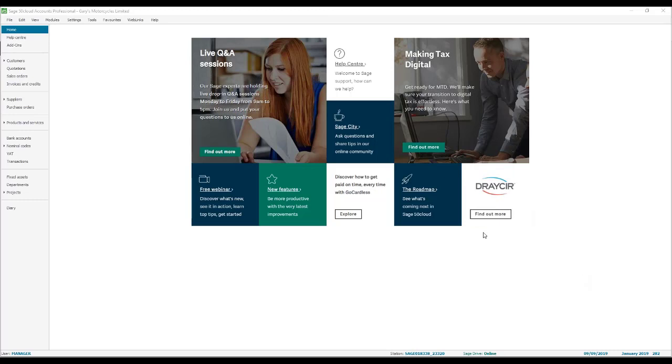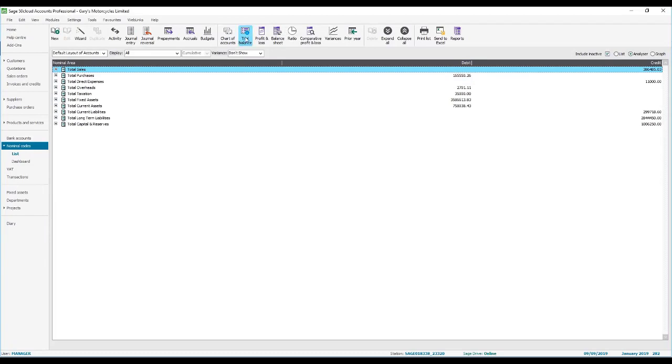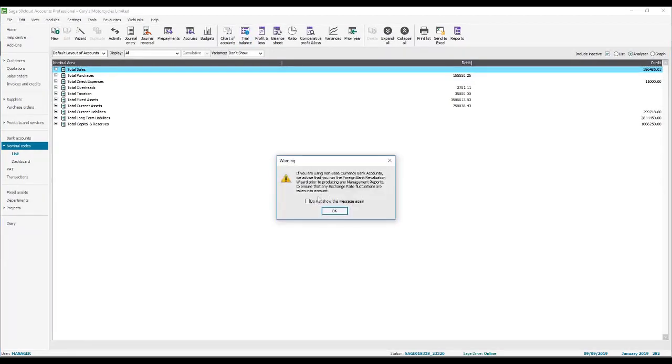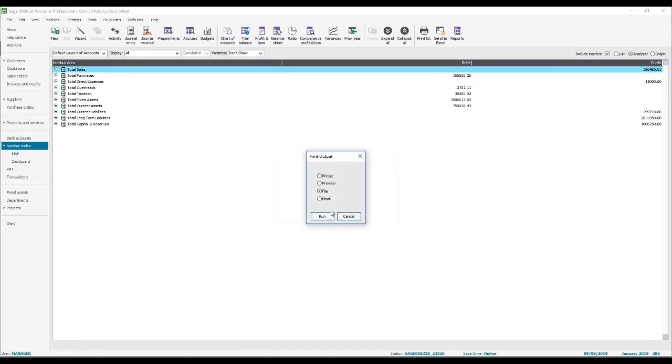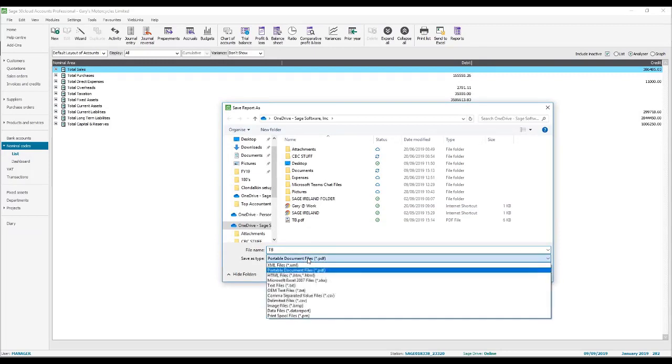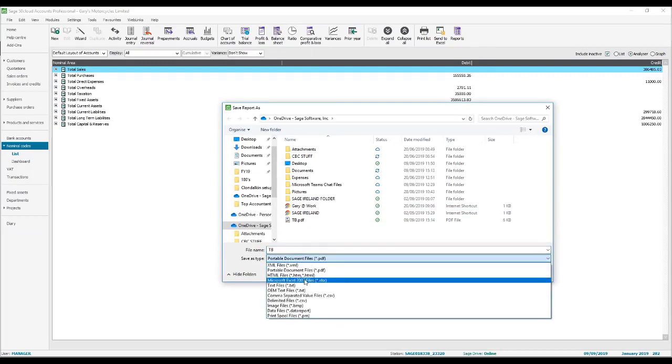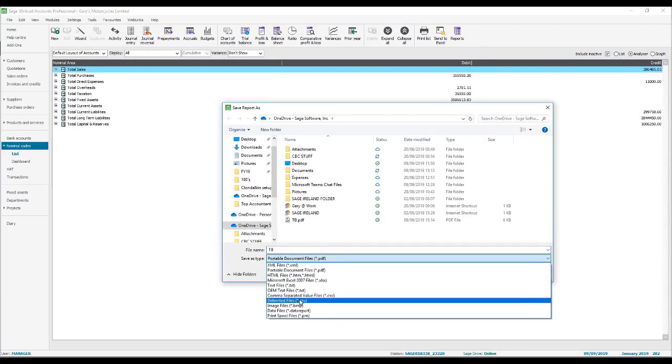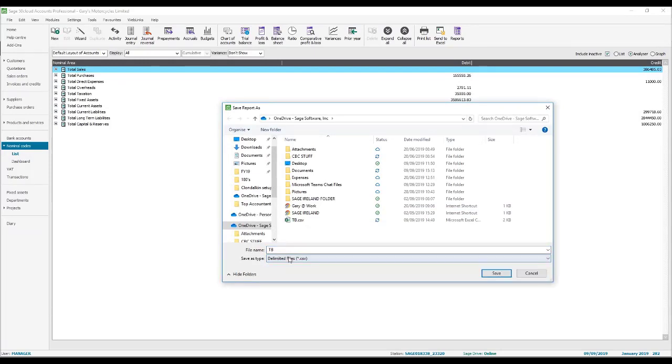First, we go into the Sage 50 instance, which is where we are now, and we'll run off a trial balance. We want to export this because this is the CSV that will be imported into Sage final accounts online. So select File and we go to Run, and then we just need to ensure that we've selected CSV as the option.